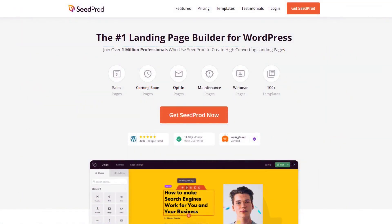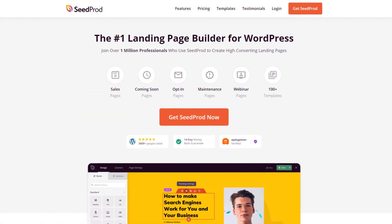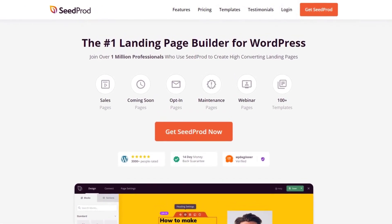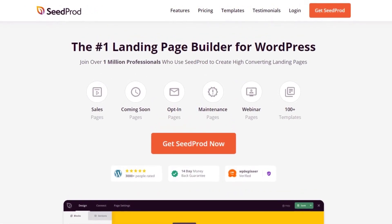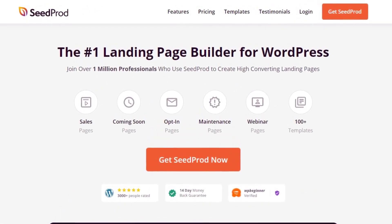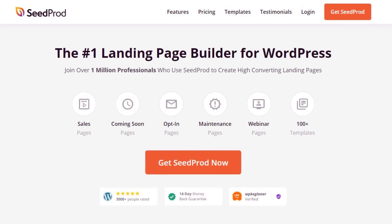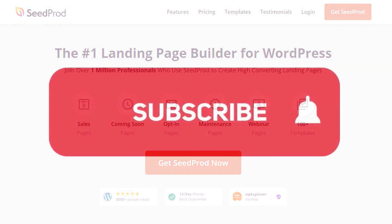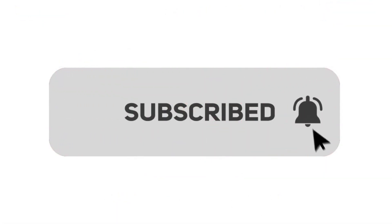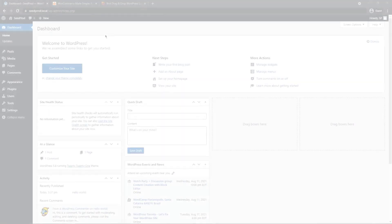This video is brought to you by SeedProd, the number one landing page builder for WordPress with over 1 million users. It features a drag and drop page editor that makes creating pages quick and easy for everyone. Please subscribe to the channel for more videos and to learn how SeedProd can help create amazing landing pages for you.